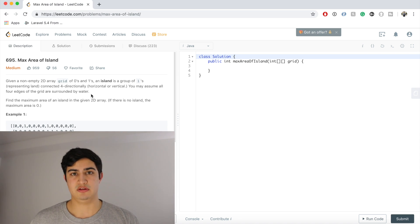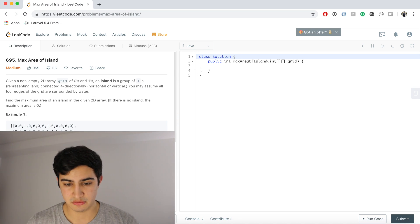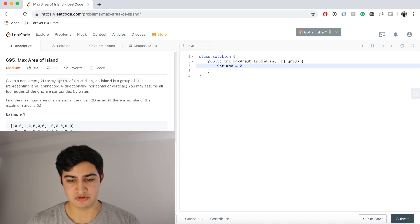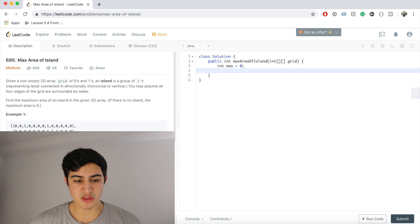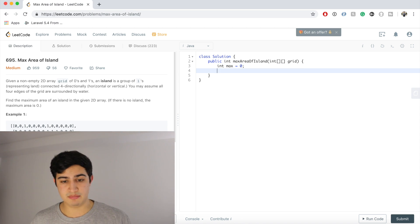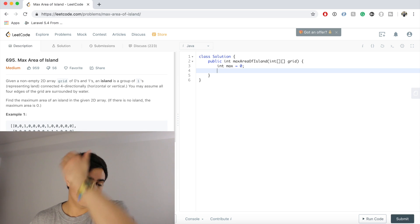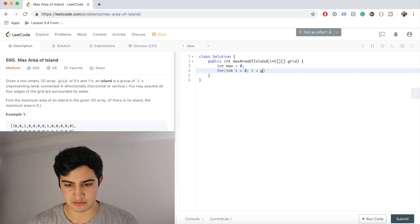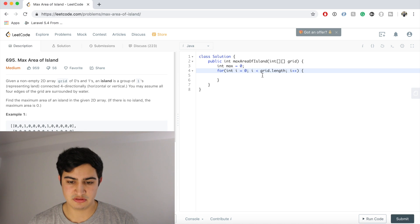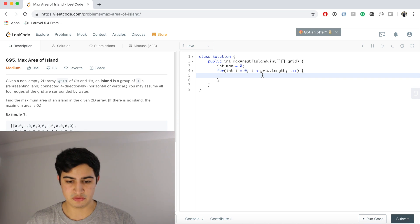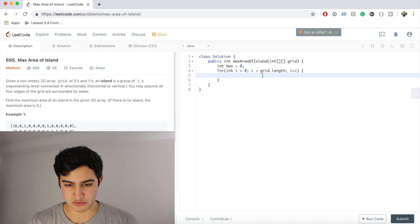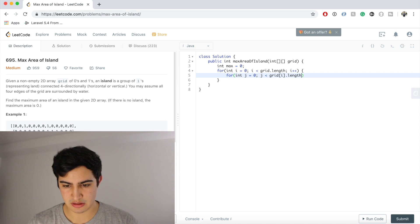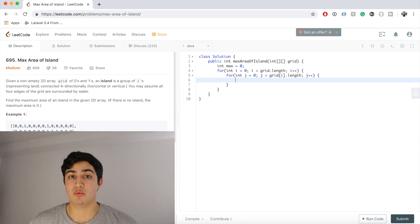So let's do the first thing, right? The first thing is we need a maximum variable to keep track of the maximum area we found. So we're going to say int max equals 0. And now we said we have a matrix, right, so we just need to go through the entire matrix so we can definitely guarantee that we find the maximum area of any island. So we're going to have a for loop, int i equals 0, while i is less than grid.length, i++. And again, it's a matrix, so we also need to go through all the columns, so we need a nested for loop. So for int j equals 0, while j is less than grid of i.length, j++.